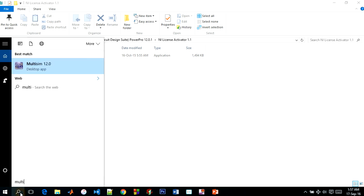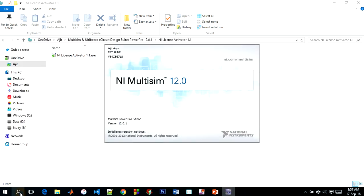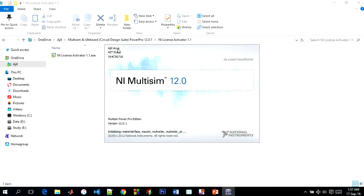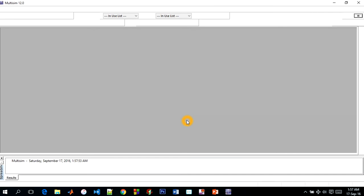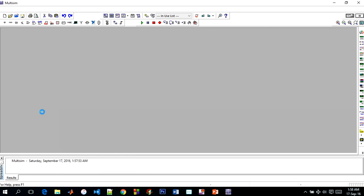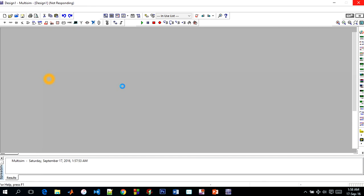You can see my license is original and you can see license number. This is not asking for only 30 days or purchasing or anything else. So you can see my Multisim is open and this is not asking any license number or purchase.